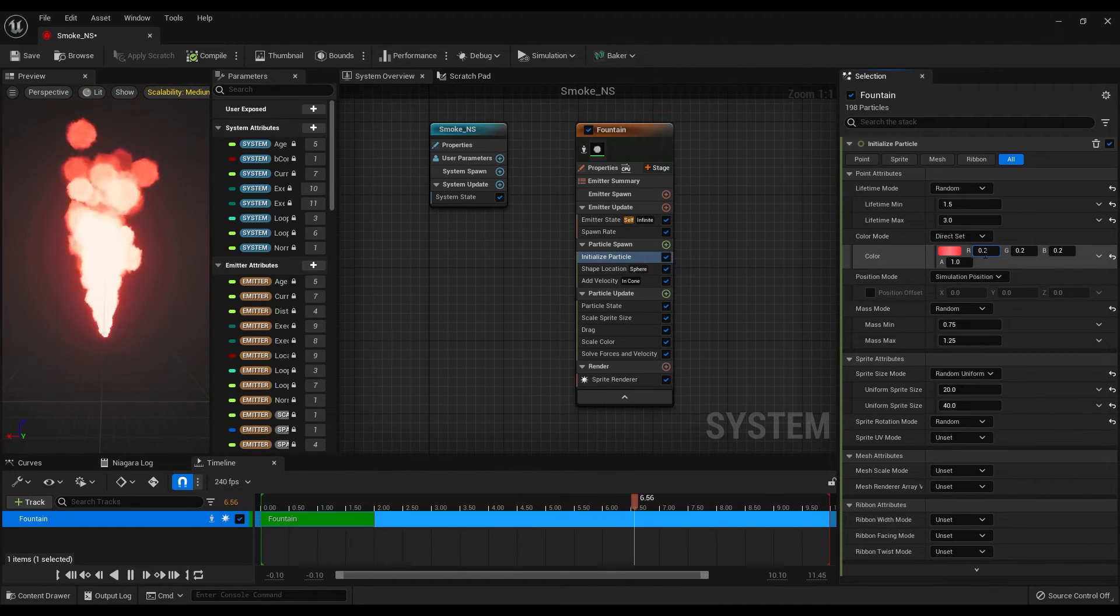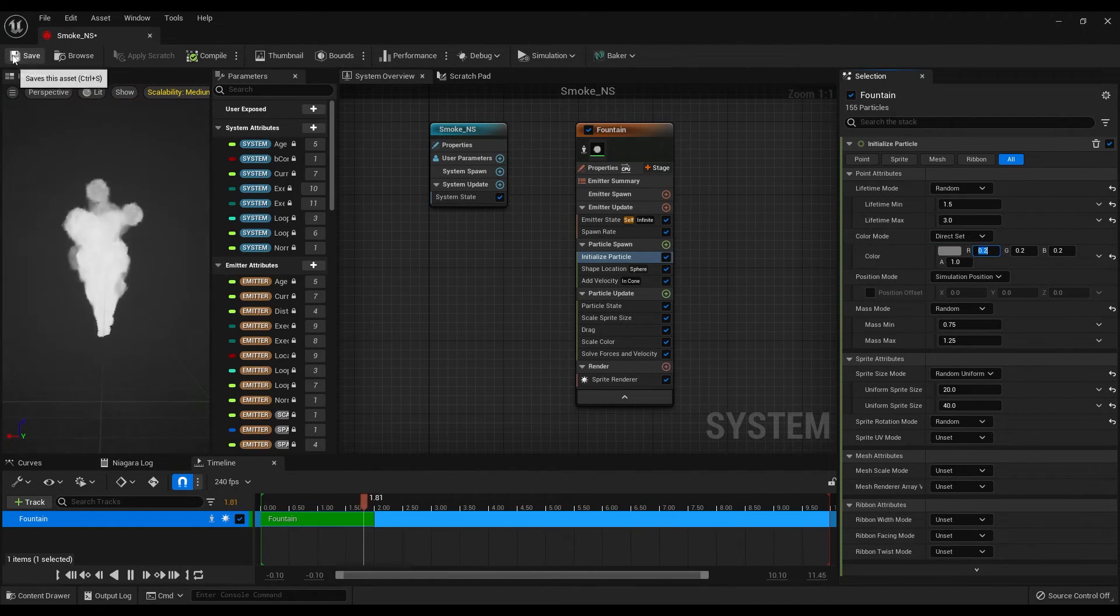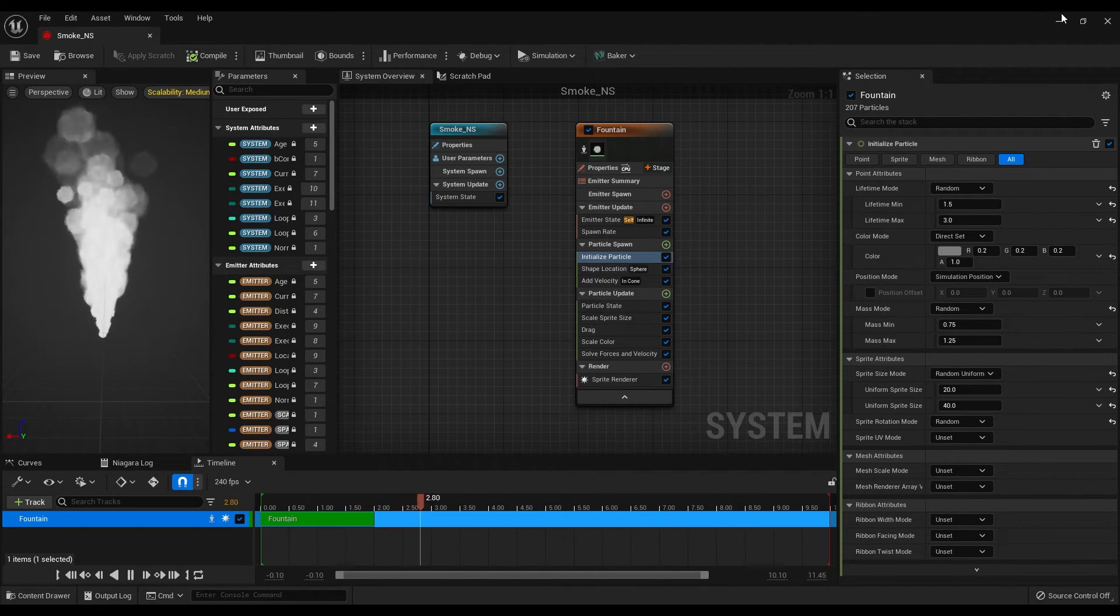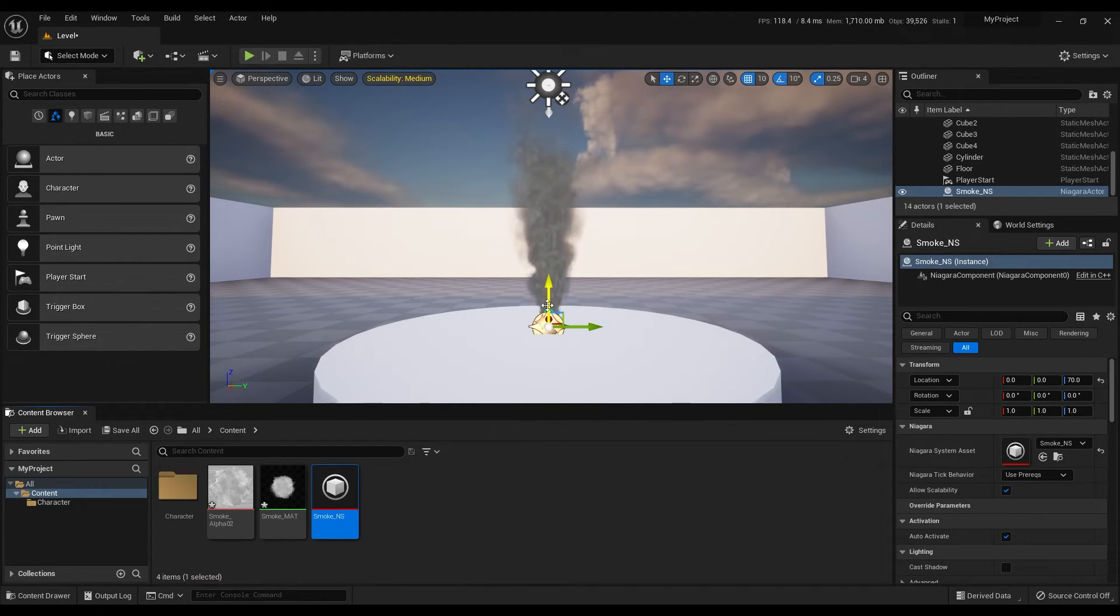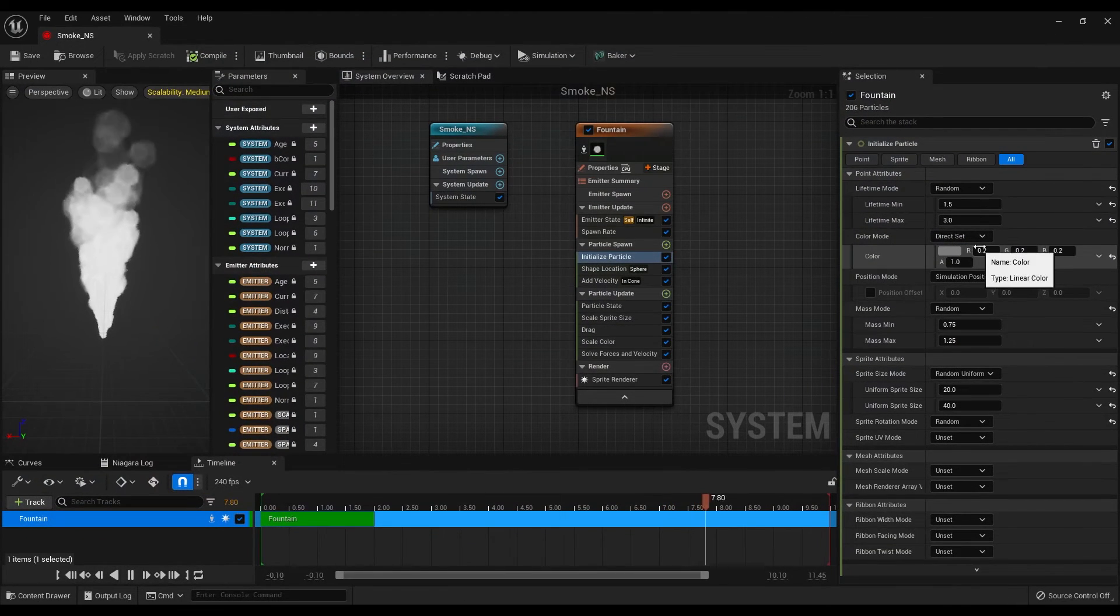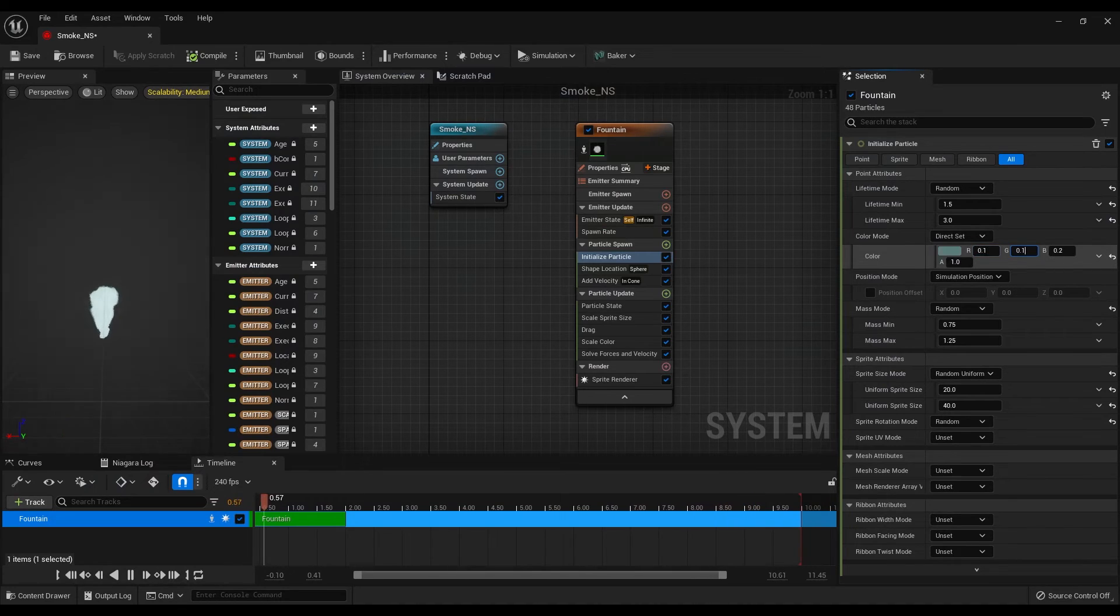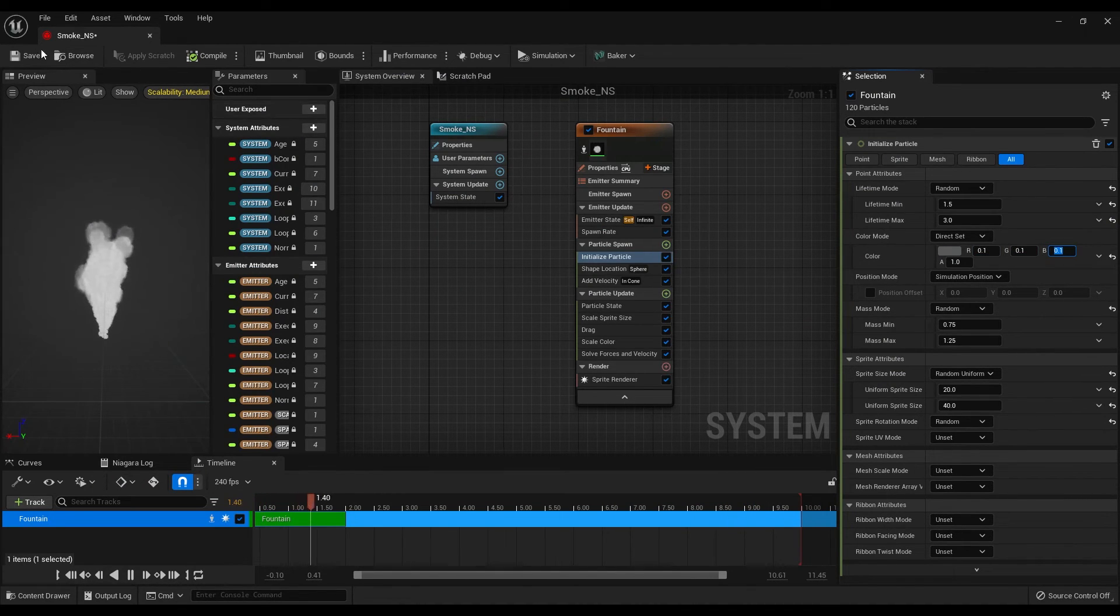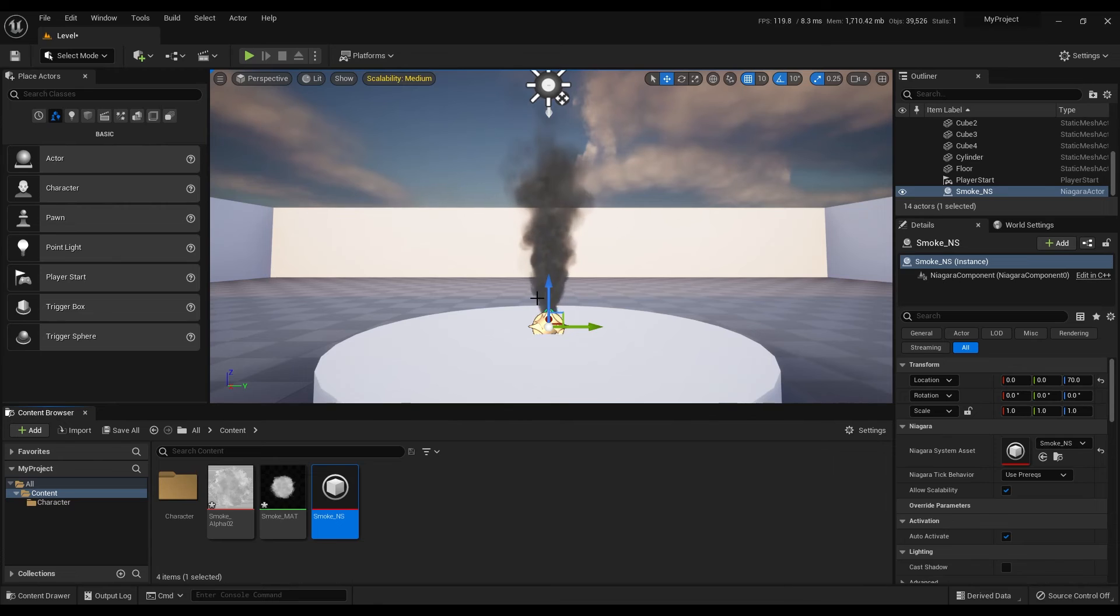If you are happy with the color, save the settings and check the result. I think we can make this a bit more darker gray, change the values, save the settings and here is the result.